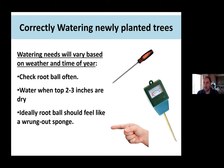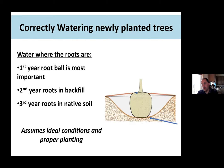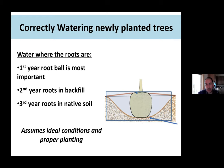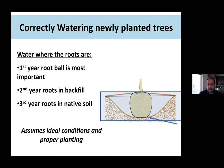Think about where the roots are when watering. Some roots are out in the backfill. In year one, keep the backfill and root ball moist. By year three, assuming a one-inch or similar tree, the roots are out into the native soil, so you're watering the whole area around the tree. This applies to mature trees too — water where the roots are.